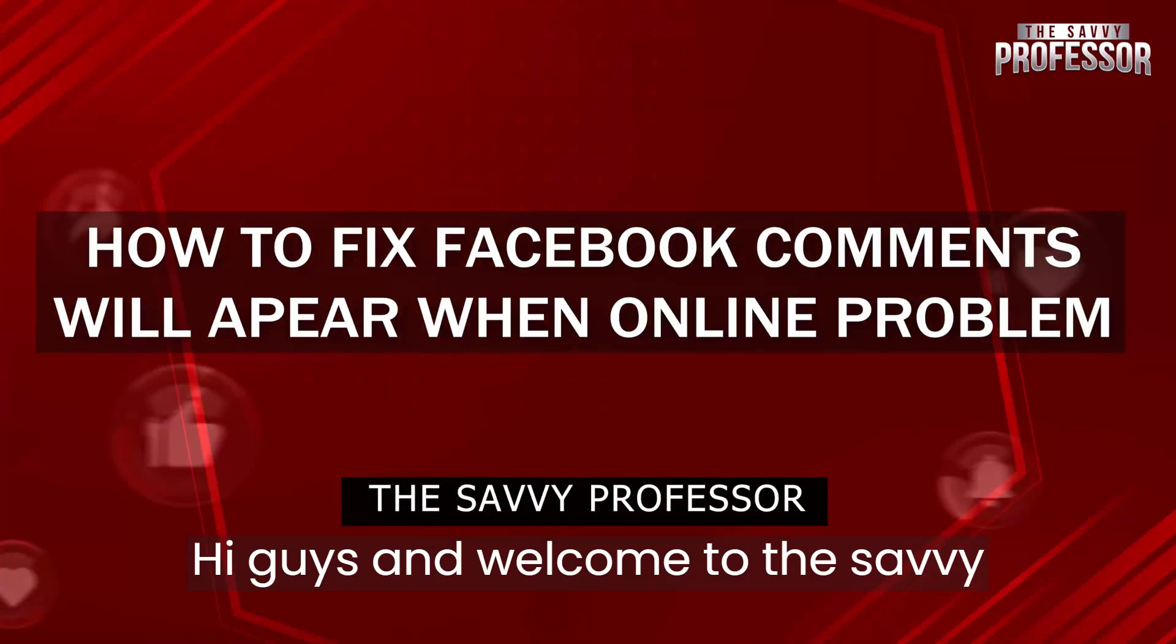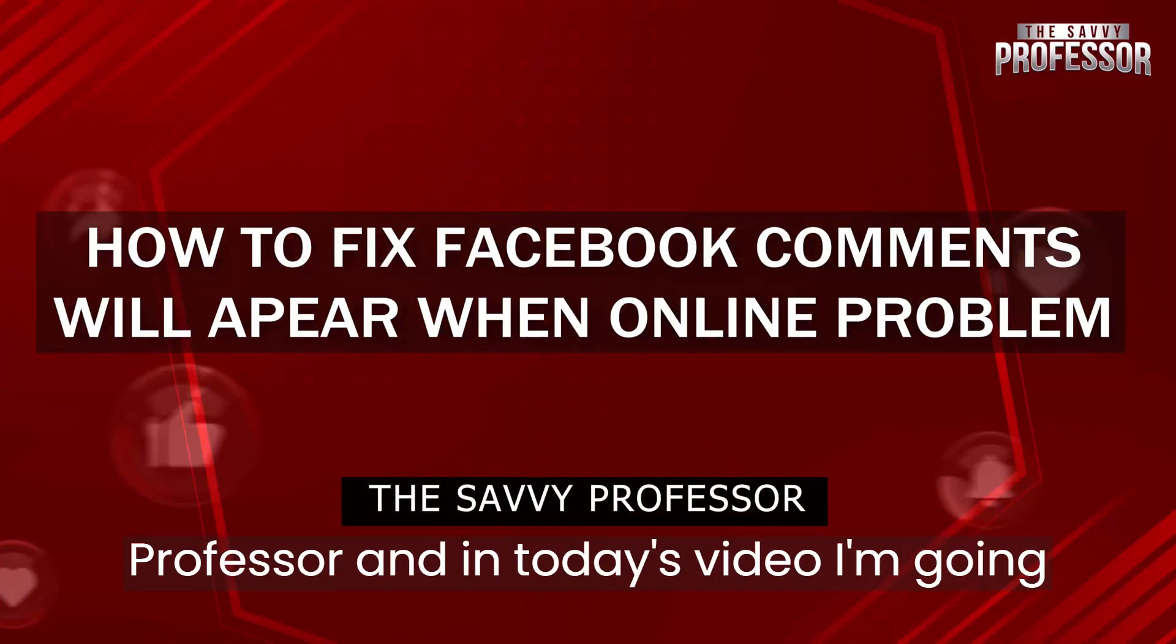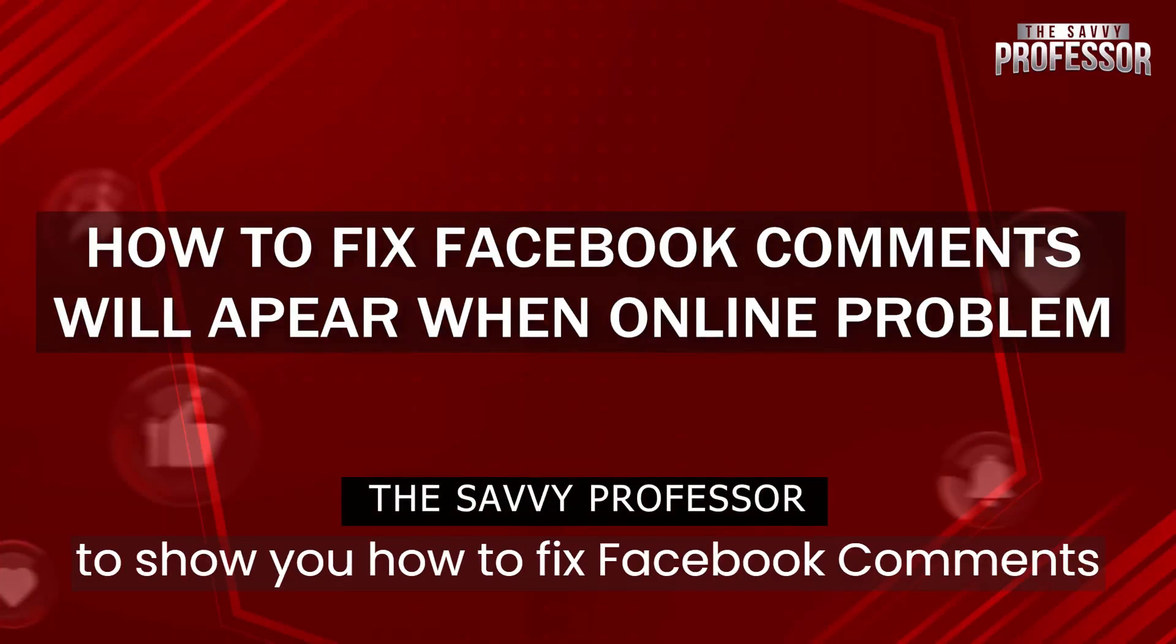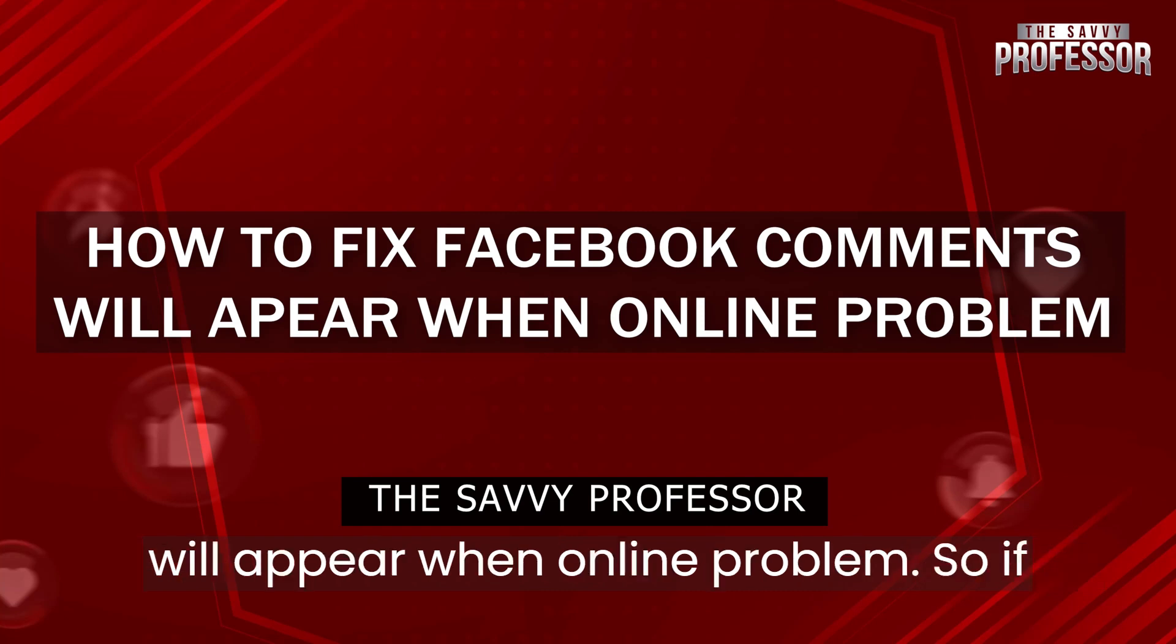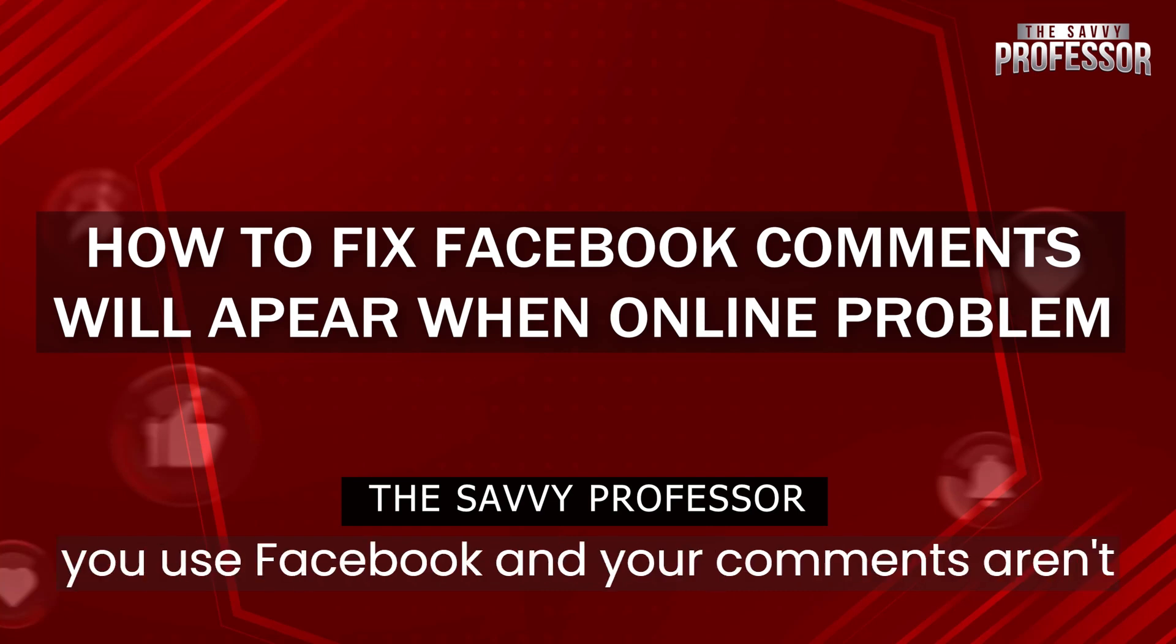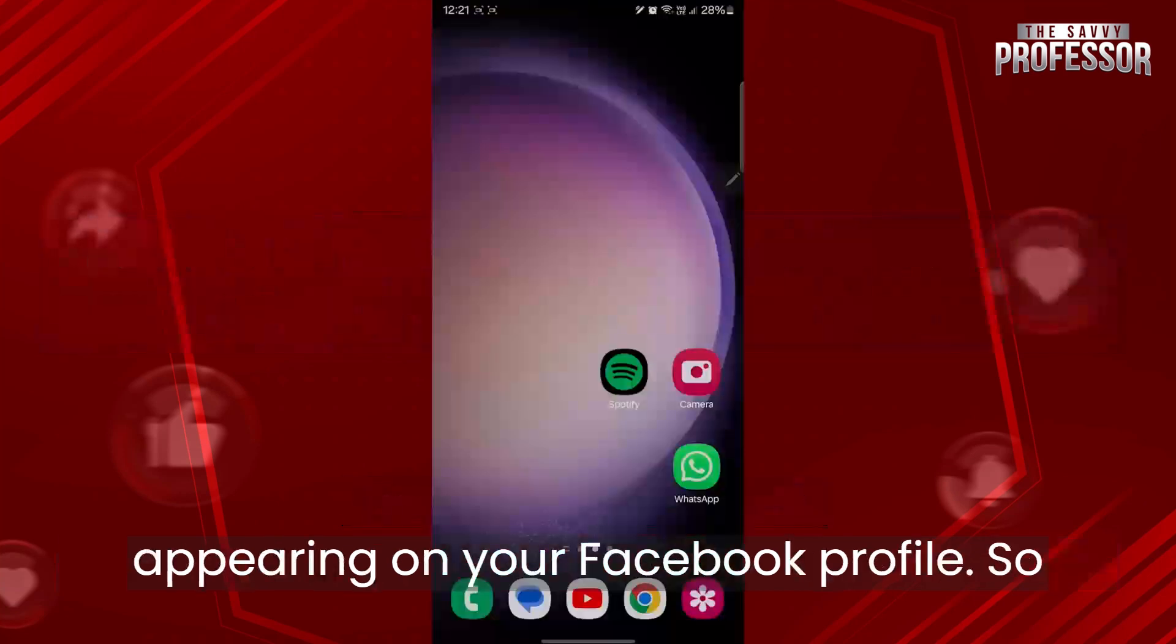Hi guys and welcome to the Savvy Professor. In today's video, I'm going to show you how to fix Facebook comments will appear when online problem. If you use Facebook and your comments aren't appearing on your Facebook profile.